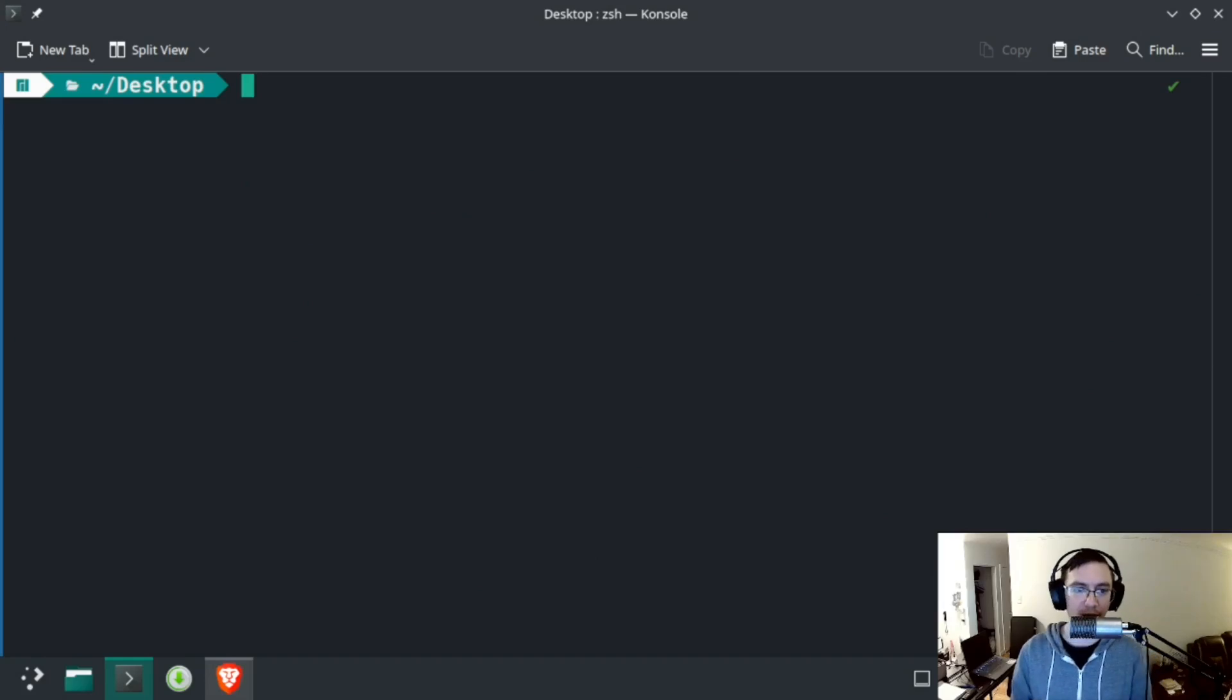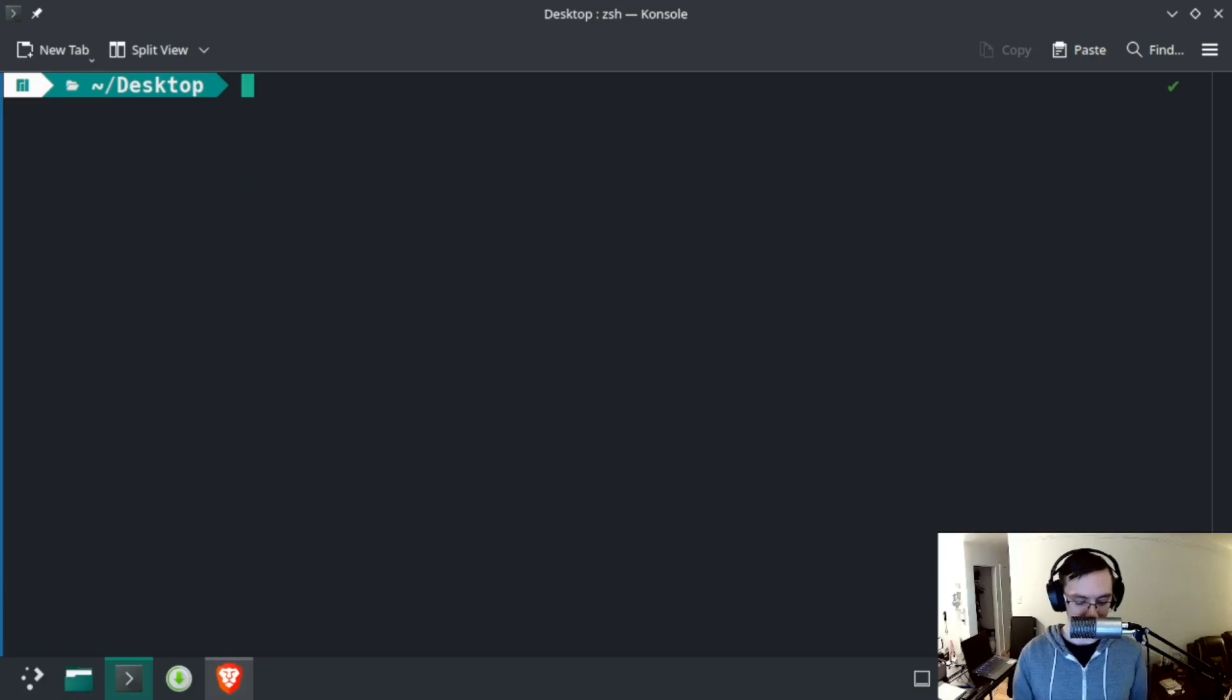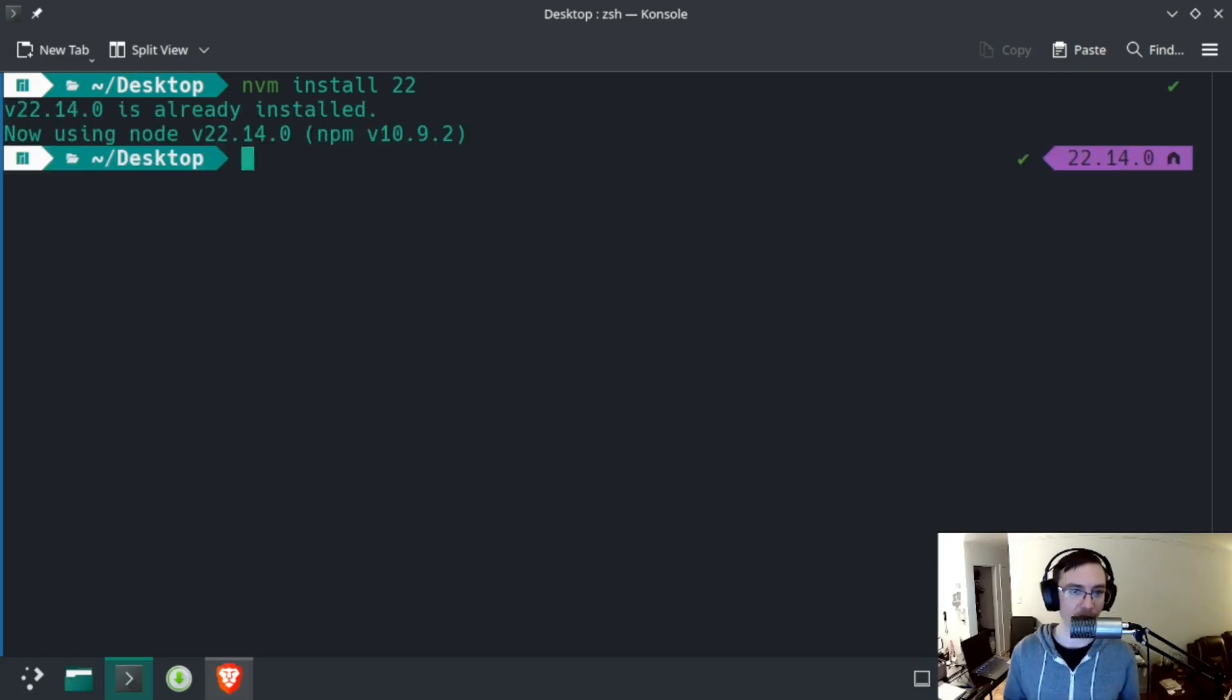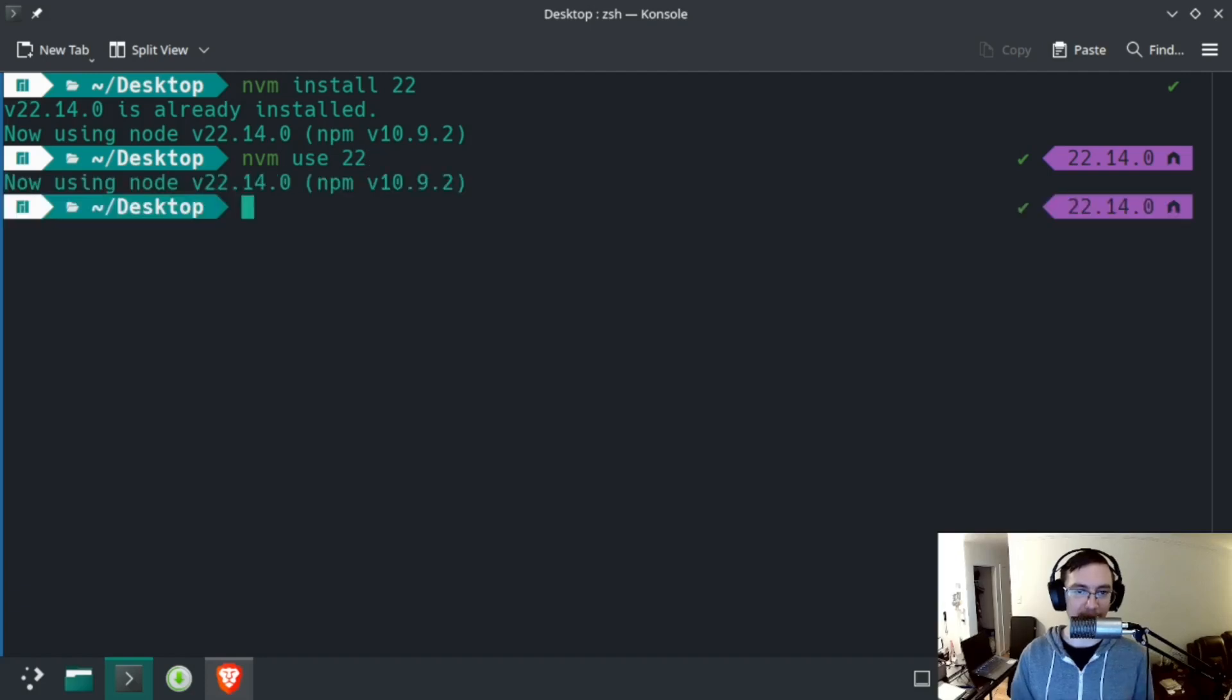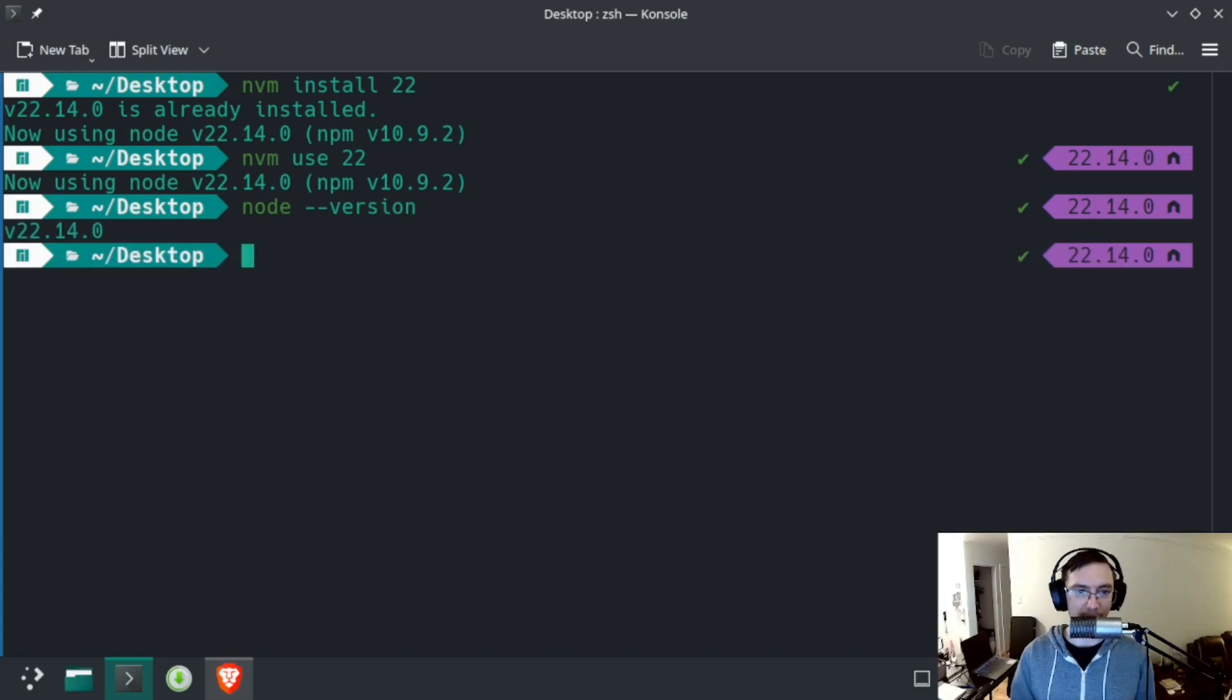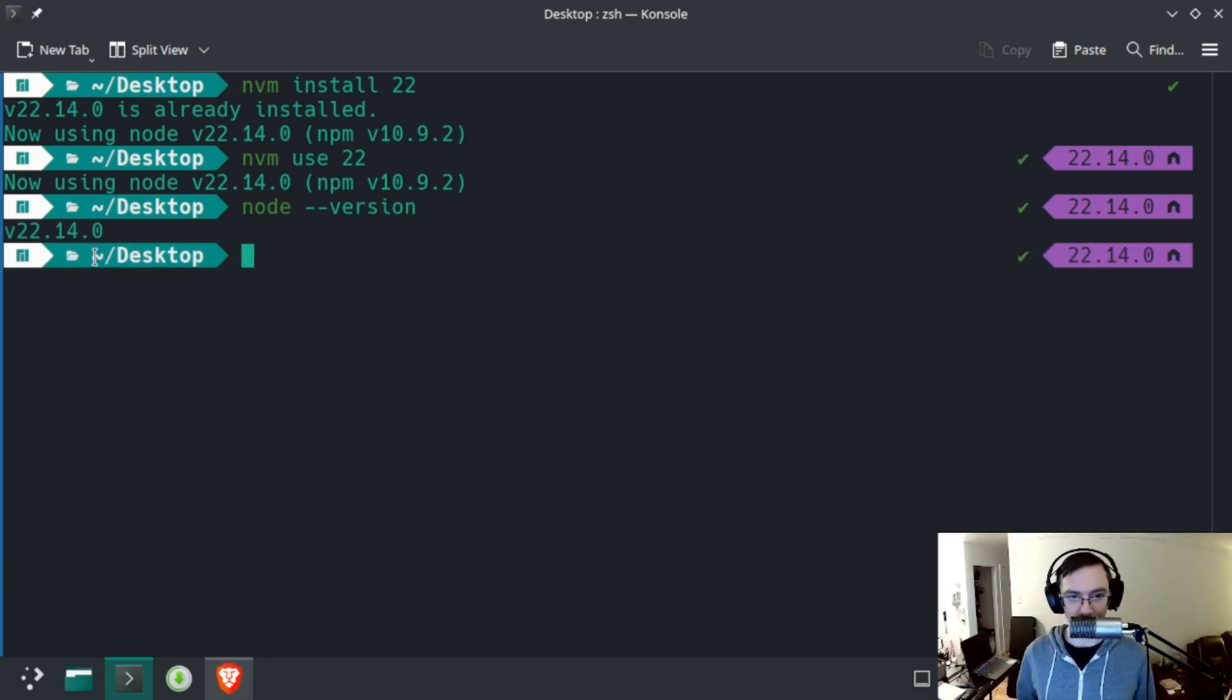So, assuming you have the build essentials or base-devel and nvm installed, you can install the correct version of Node to run Puter, which right now is version 22. After that's installed, I'm going to type nvm use 22, and you can do node --version just to make sure that you have the version installed and in your path that you expect.